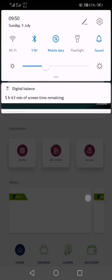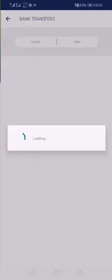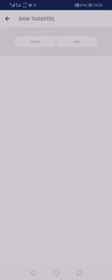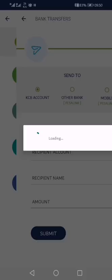When you open the KCB app, go to bank transfers. Then a form will come up and you will fill all your details.